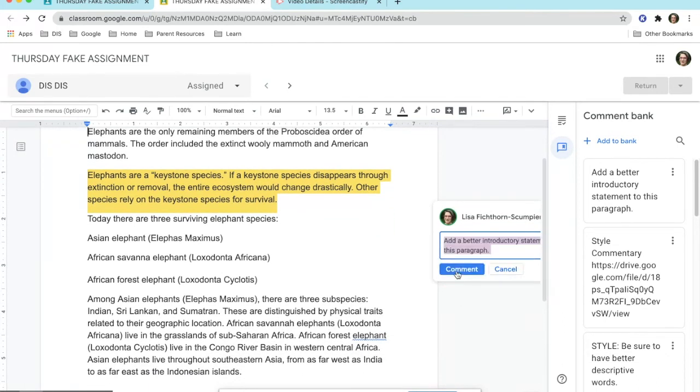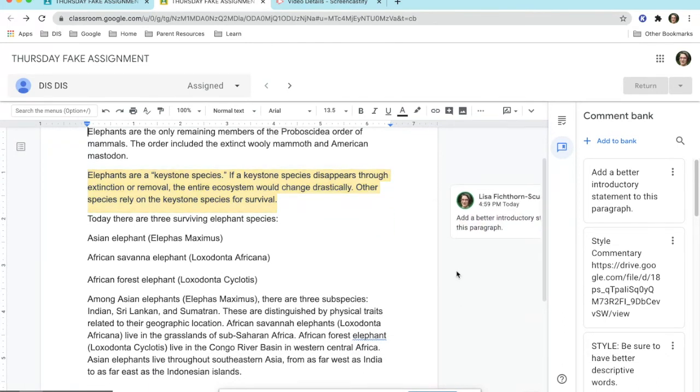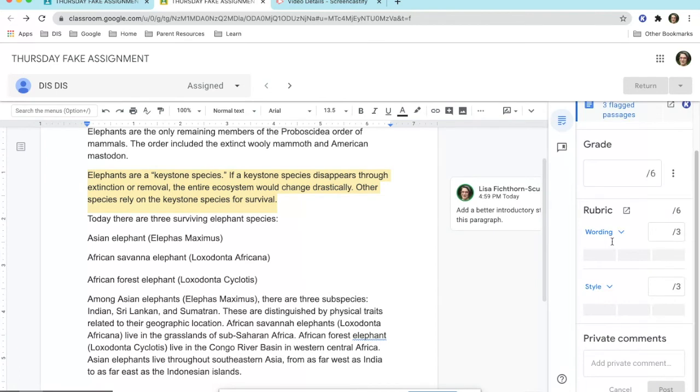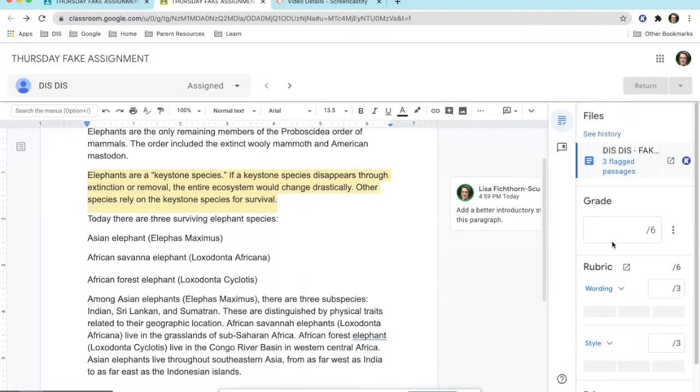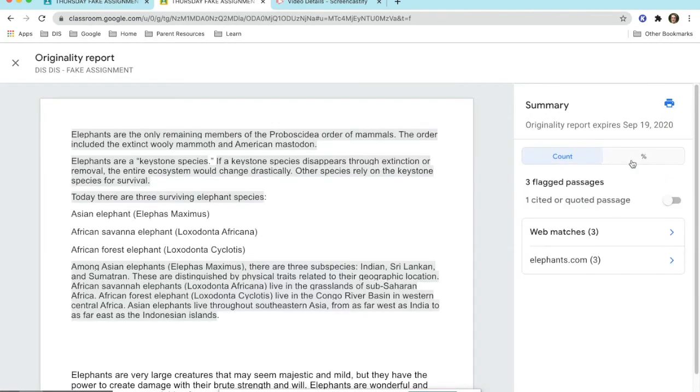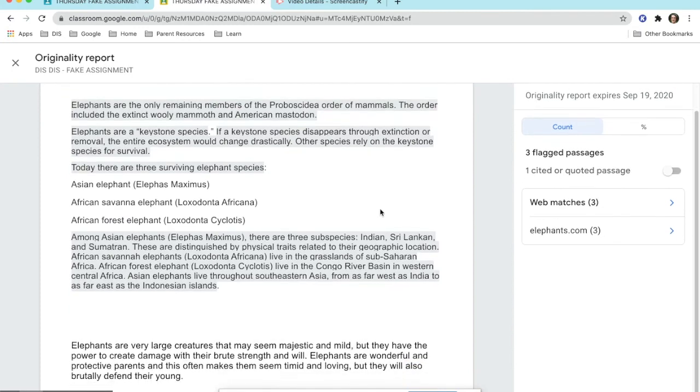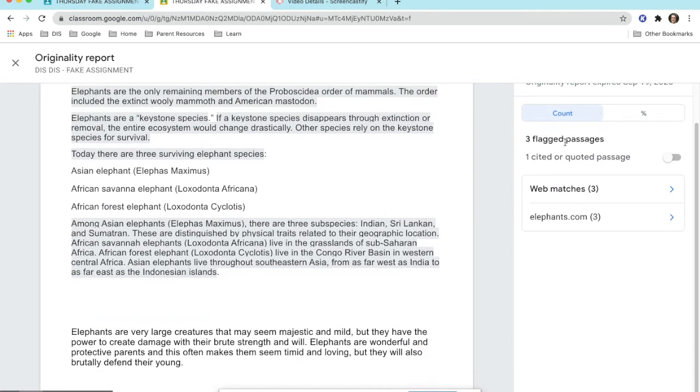Also, within this section will be originality reports. You will be able to turn it on and run it within this section. Originality reports will allow you to see if a student's work is their own or if any of their work has been plagiarized.